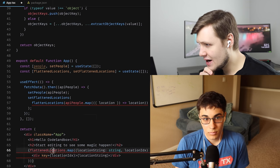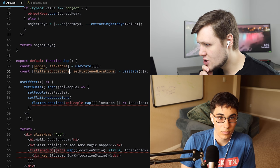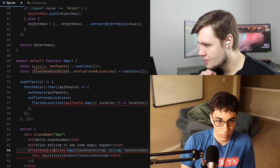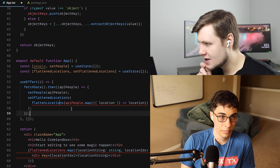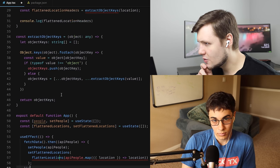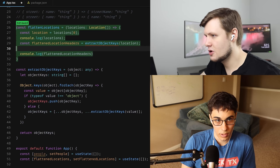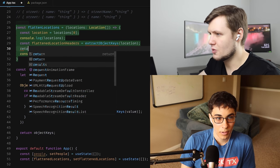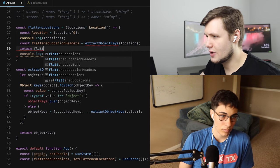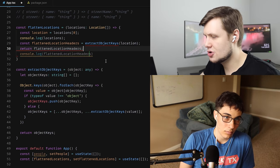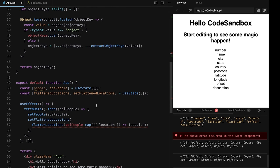I got 'cannot .map of undefined' on flattenedLocations. I didn't return them — so return flattenedLocationHeaders. Now I see them on screen.